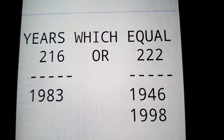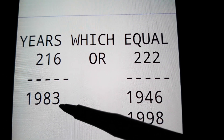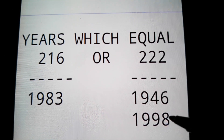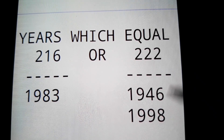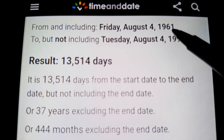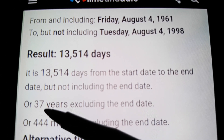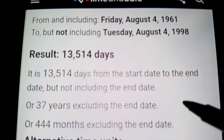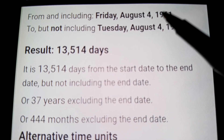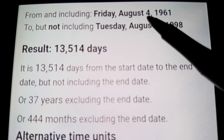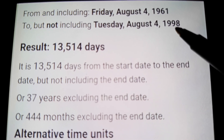The only other year that equals 222 is 1998. From Obama's birthday to the year 1998, he becomes the EL — just like Trump became the EL in 1983. And 1983 was the 216 year, 1998 is the 222 year, and Obama's born on the 216th day. He becomes the EL in the 222 year.